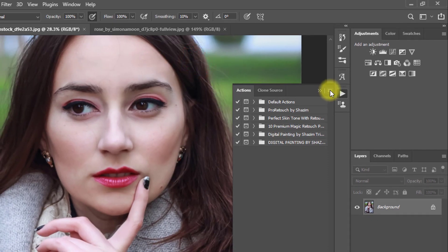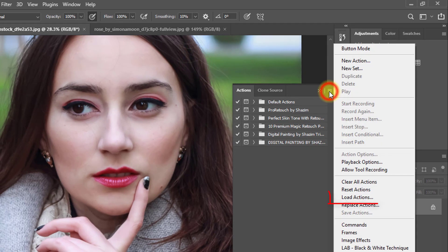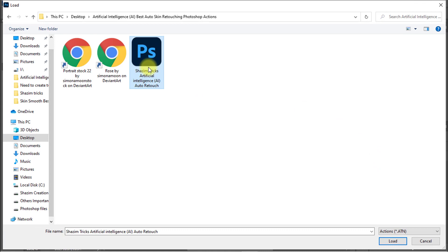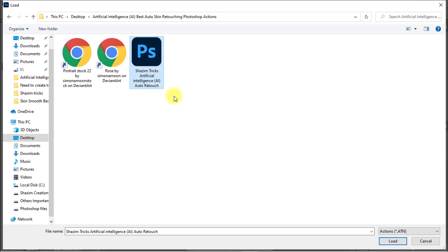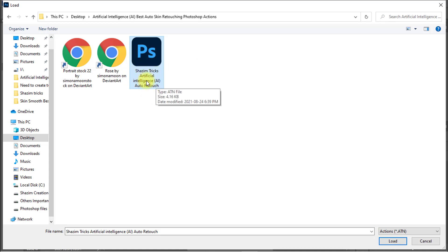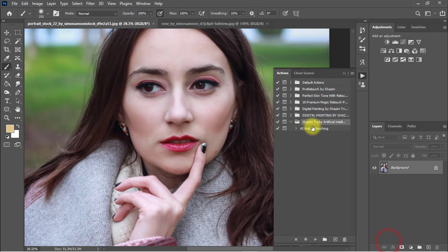Now click on the top right corner icon and click on Load Actions. This action I will provide for everyone in the video description box, so check the description and download this premium artificial intelligence auto skin retouching Photoshop action for free. Select the Sajim Tricks AI auto action and click Load.